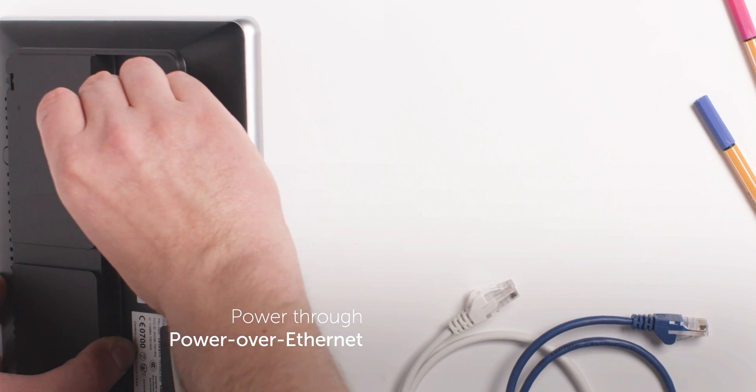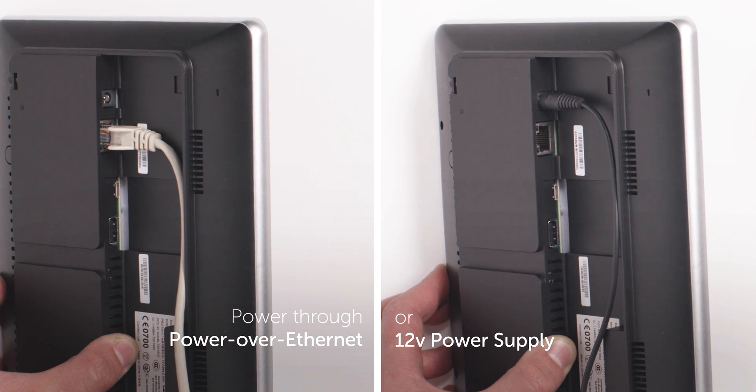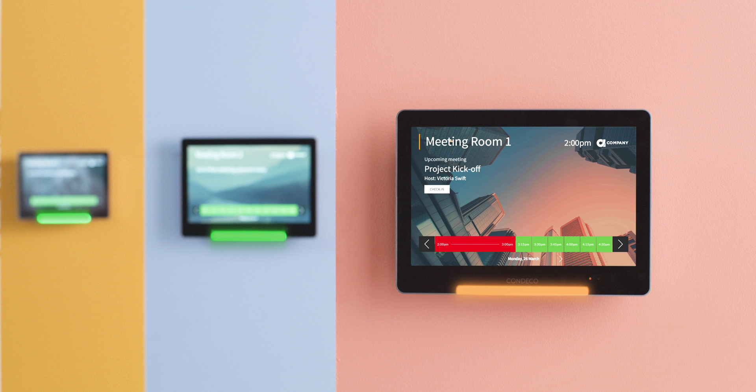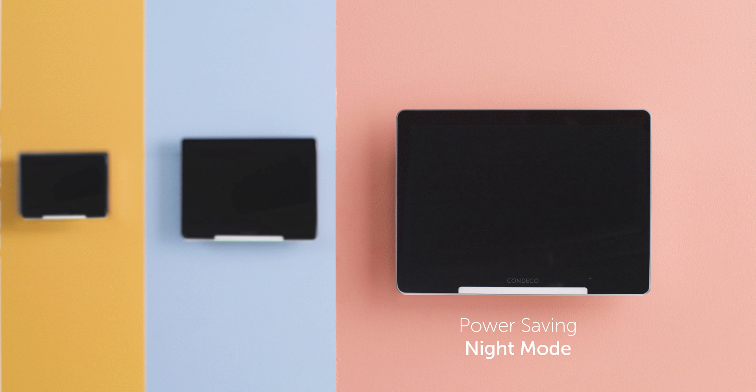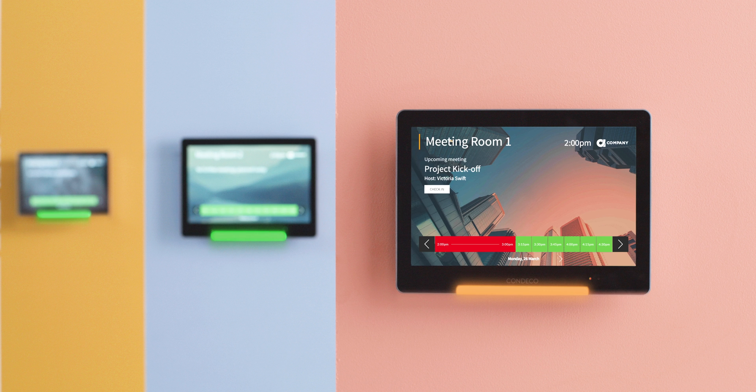The screen is powered by power over ethernet or a 12 volt power supply, so you'll never get stressed about recharging flat batteries and switches off at night to save energy. There's no on-premise software install or complicated setup, it's all out of the box.